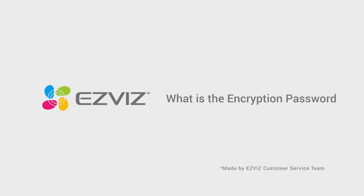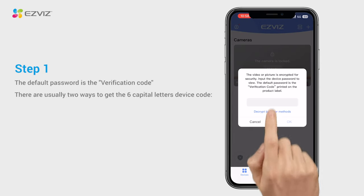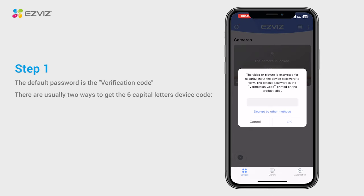What is the encryption password for EZViz cameras? The video or picture is encrypted for security purposes, and we need to input the encryption password to view it. The default password is the verification code. There are usually two ways to get the six capital letter device code.